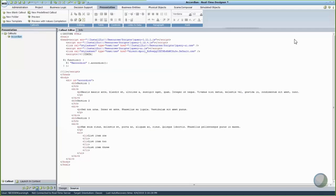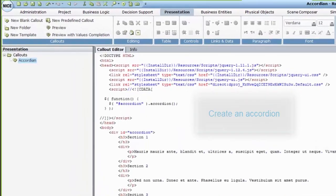Accordions and menus are used to manage the space in the callout. To create an accordion in your callout, go to the Callouts Source tab and add a relevant HTML code.